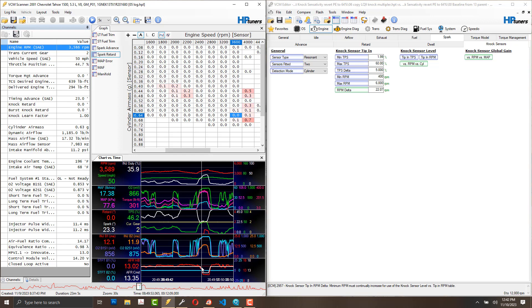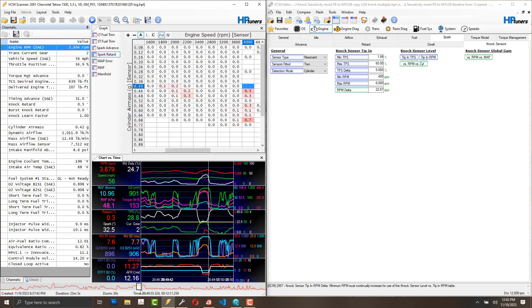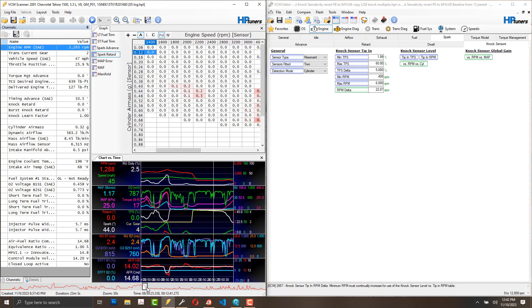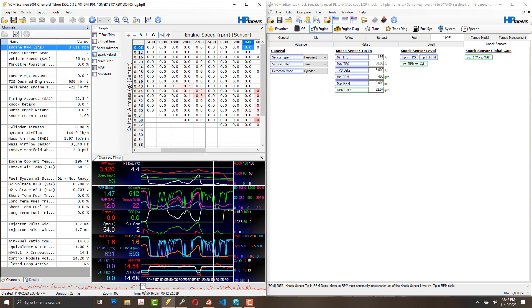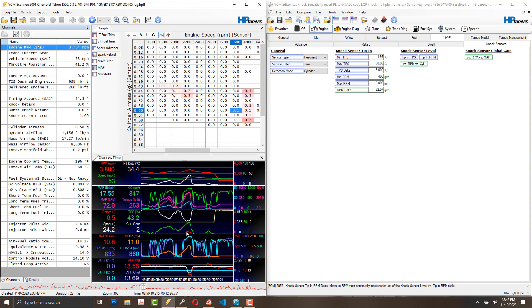Here it transitioned to power enrichment mode at about 45% throttle. We're at 11.2 power air-to-fuel ratio, and it pulled timing. So it did it again here in power.